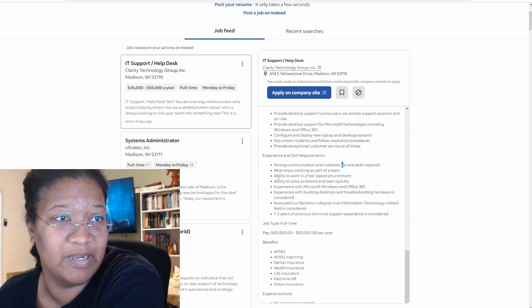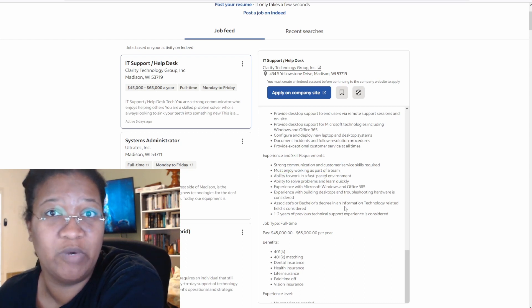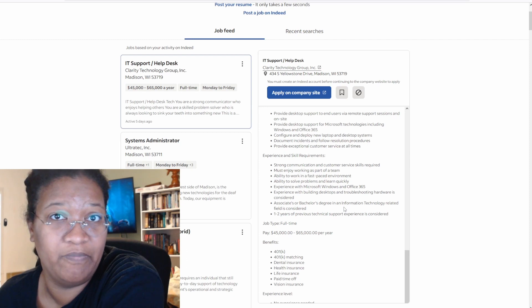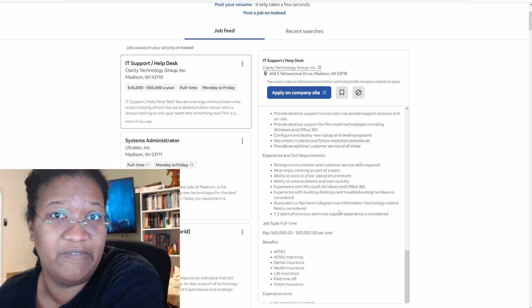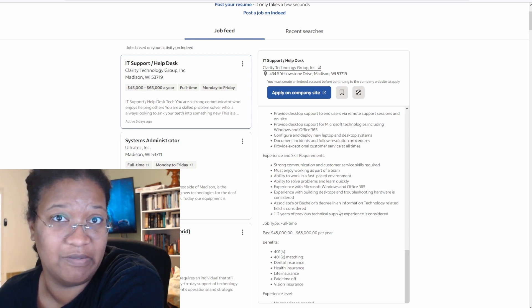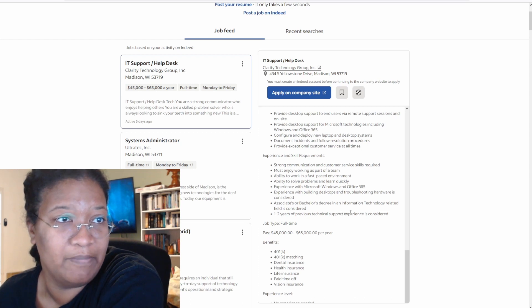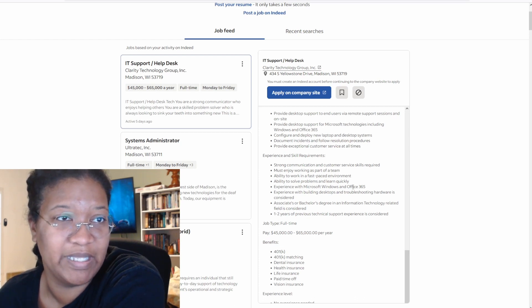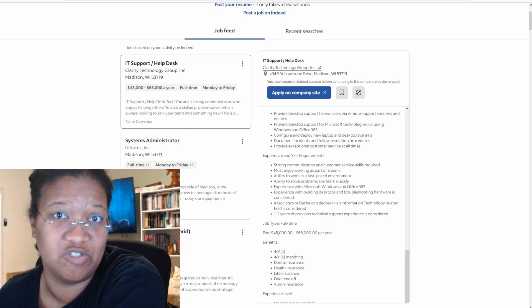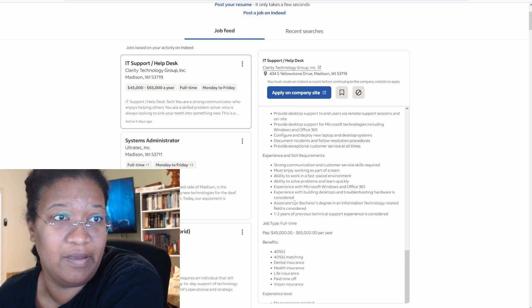Ability to work in a fast-paced environment, which means that you're doing the work of two people in lieu of them actually hiring enough people in those positions. Ability to solve problems and learn quickly. Oh, they want to get you in Azure real quick.